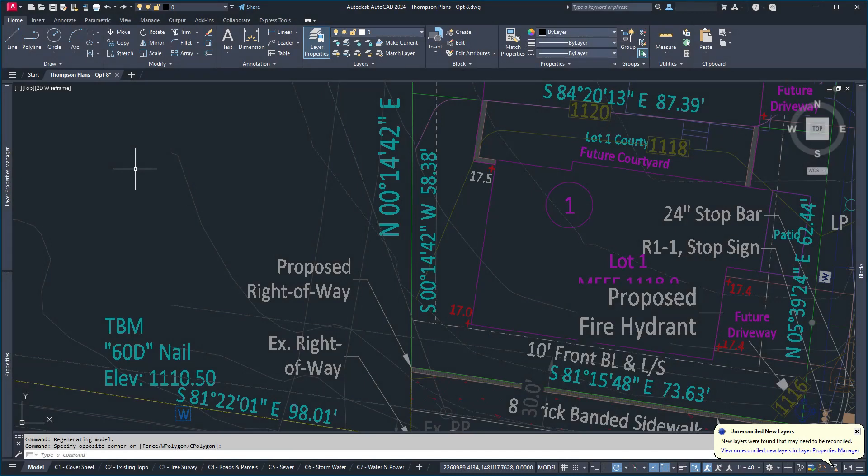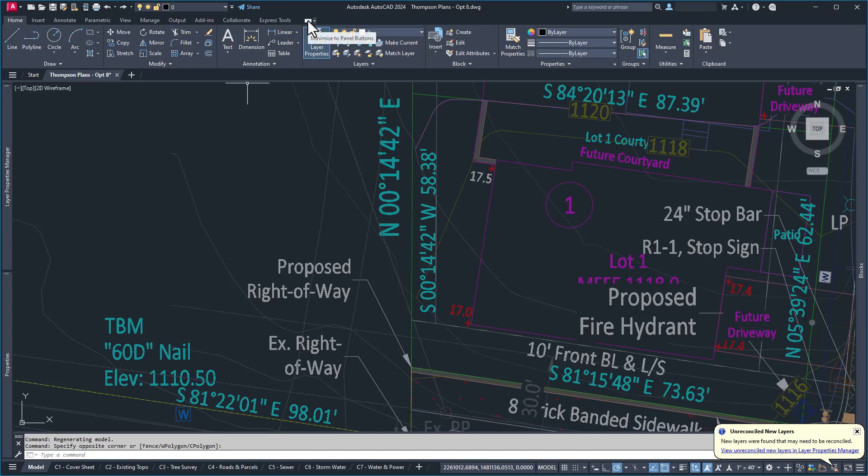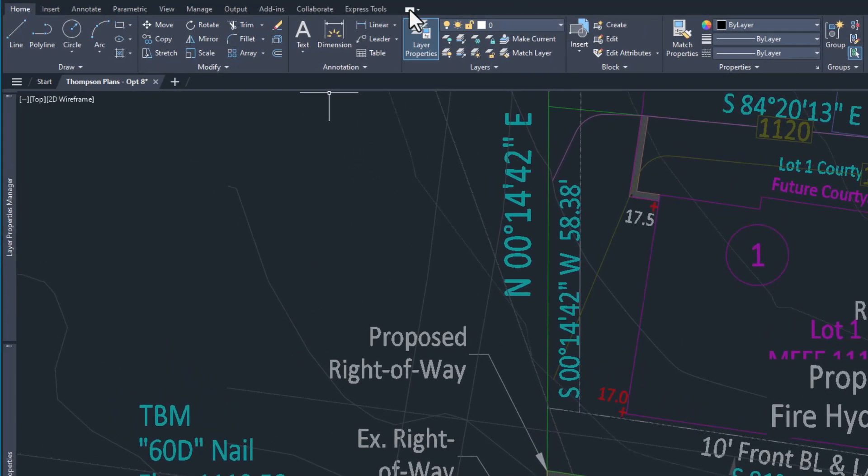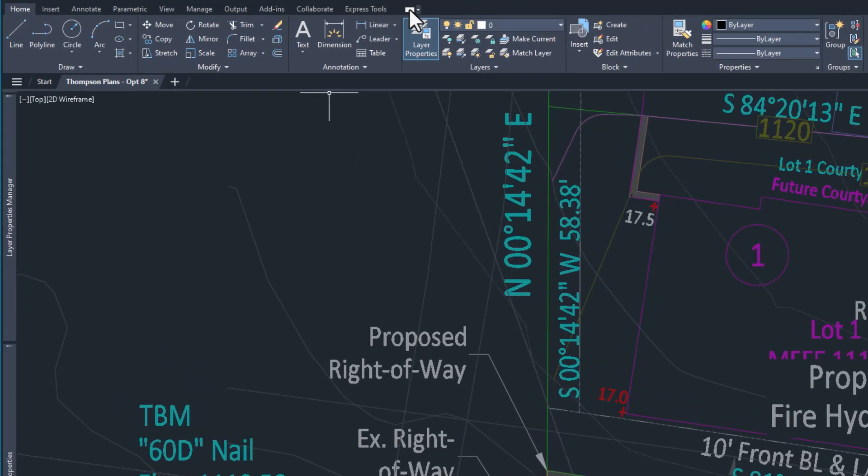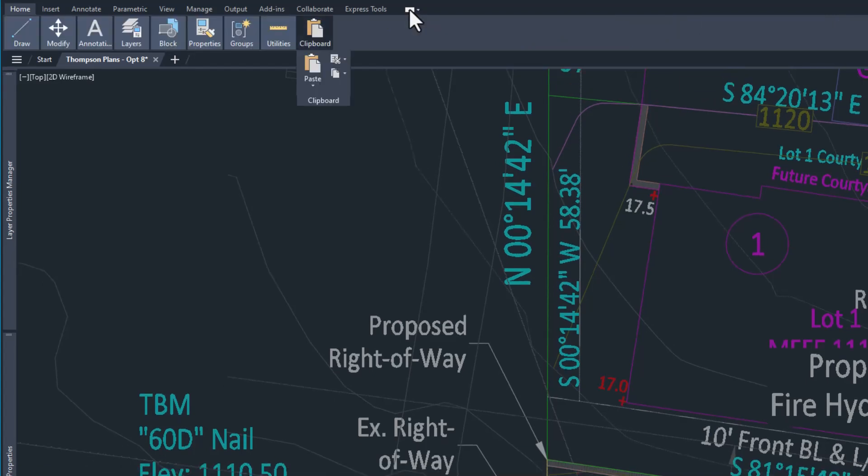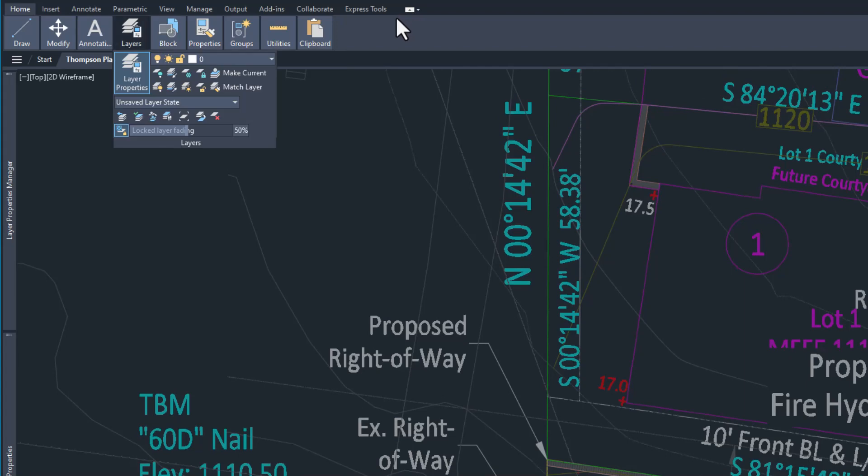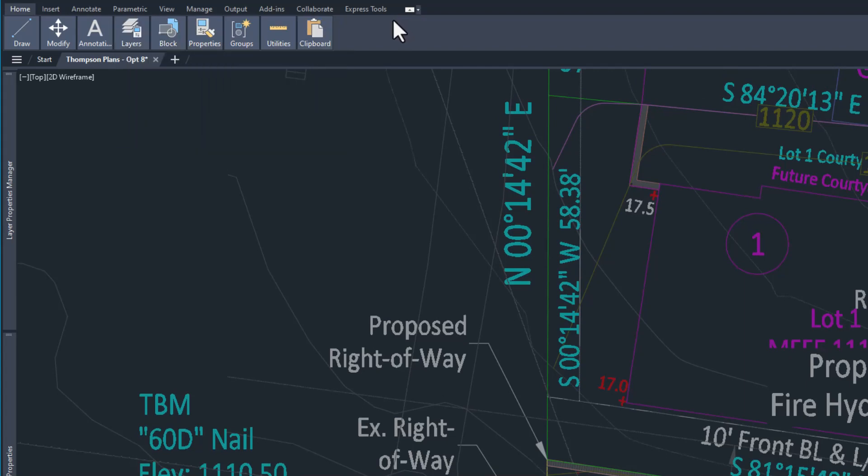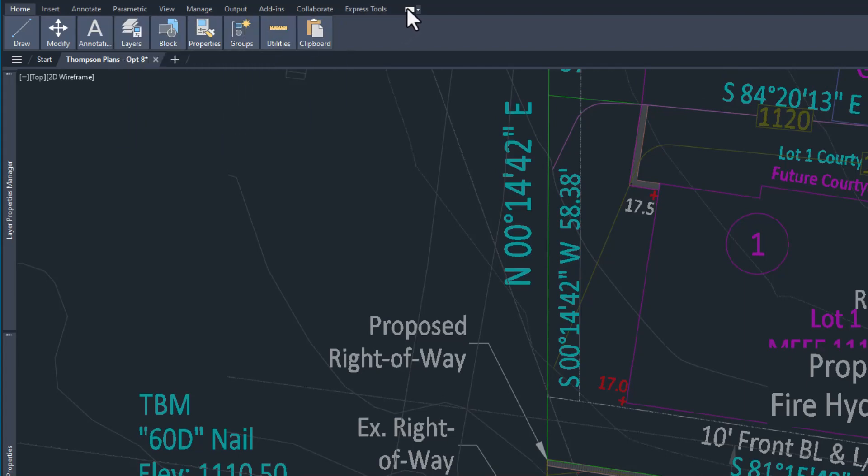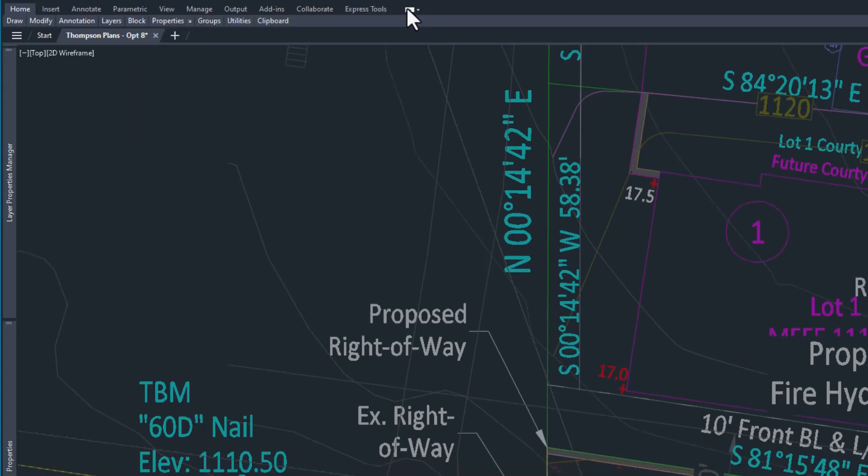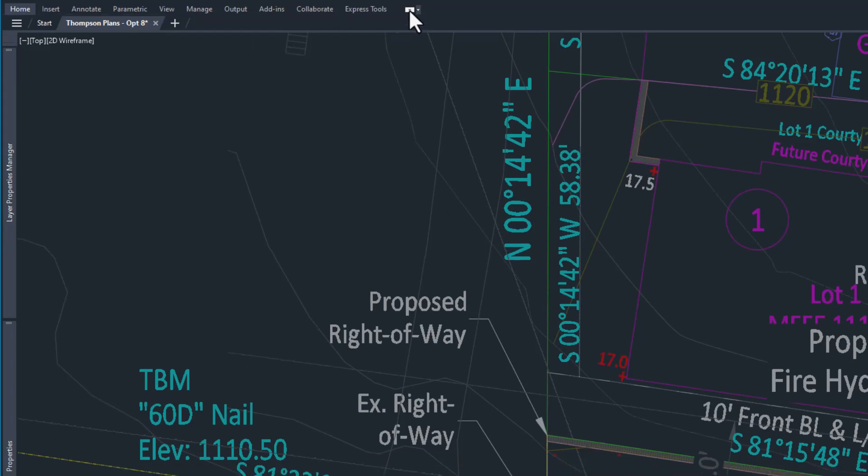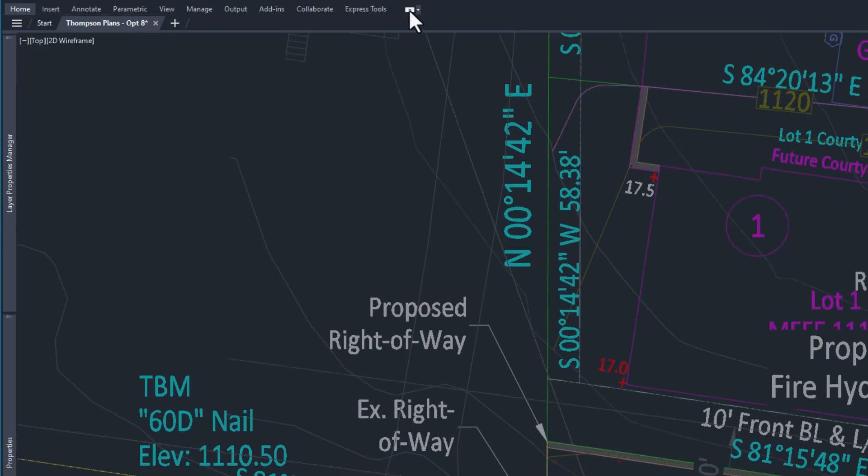The most common reason that people call about this is they don't know about this little white button at the top. At the top of the ribbon, just to the far right, is this little white button that allows you to minimize the panel buttons. This is allegedly a useful tool, I don't exactly know how it is, but you click it once and it collapses them into panels, you click it again, it collapses them into words, and you click them once more and it looks like they all go away.